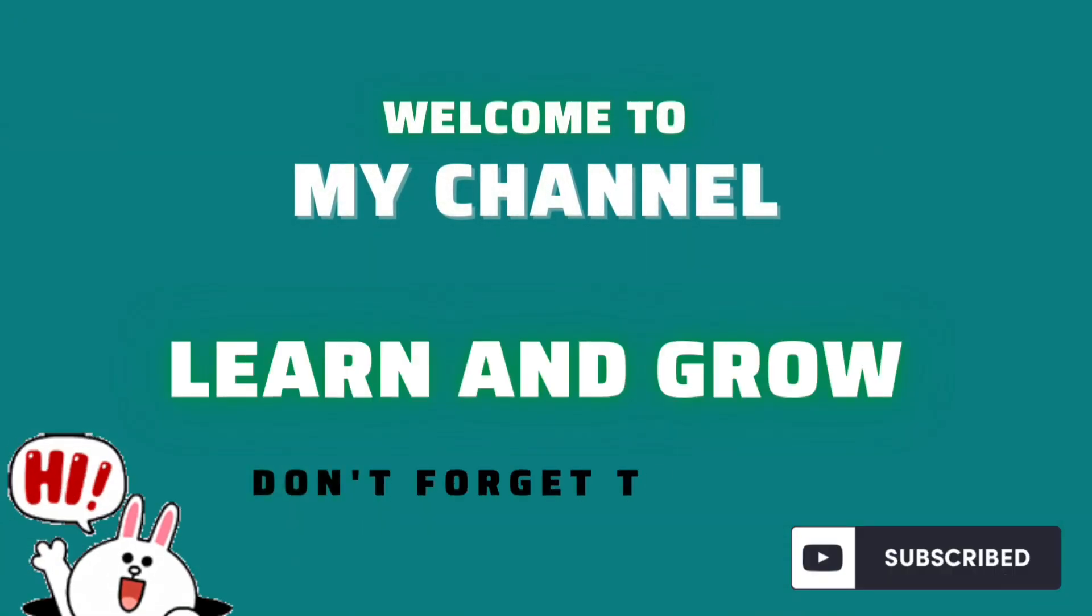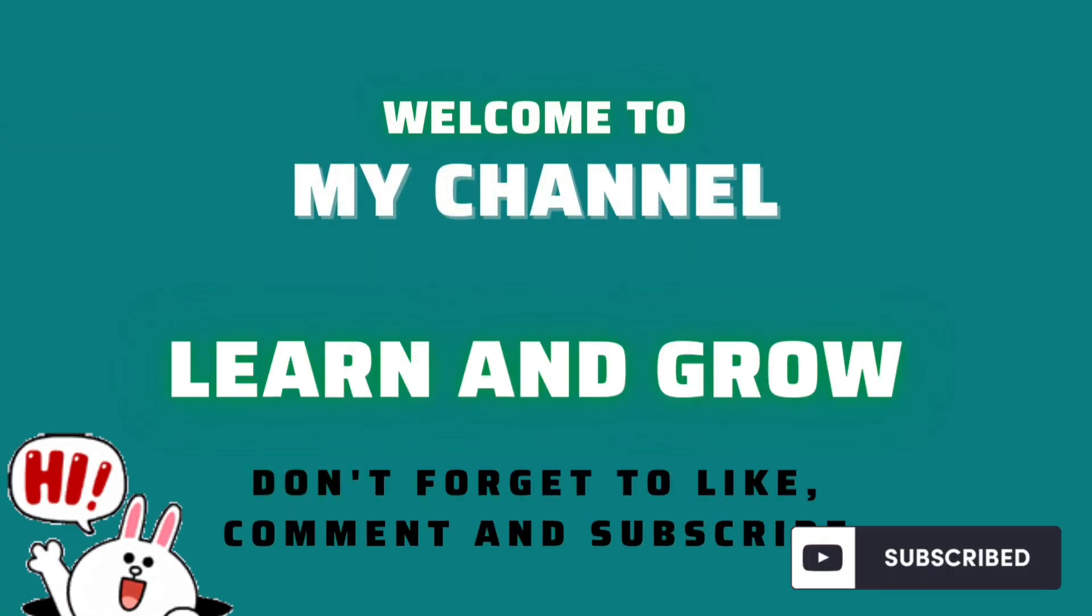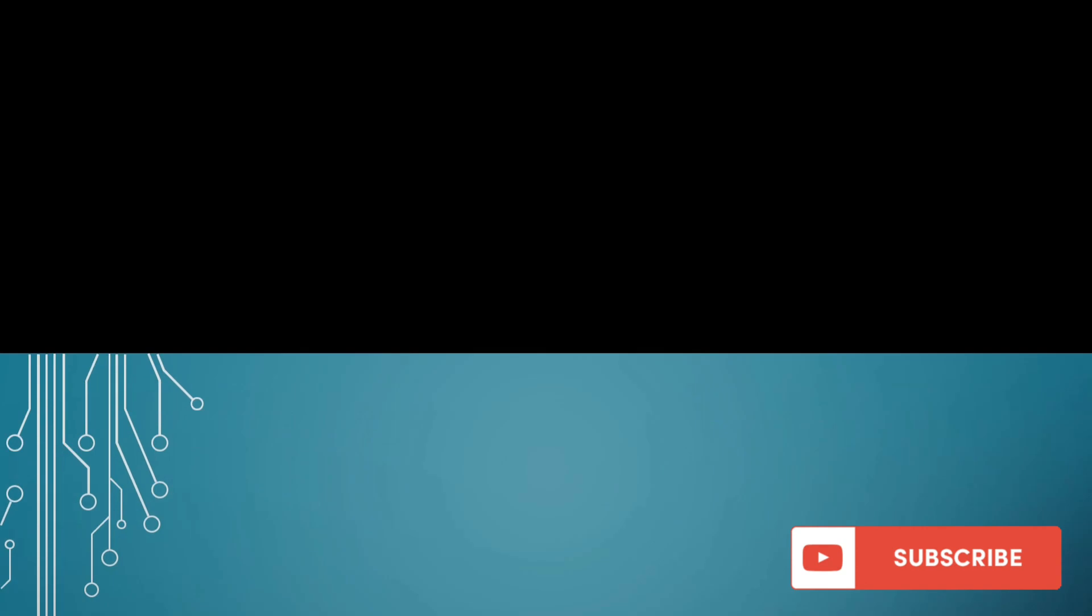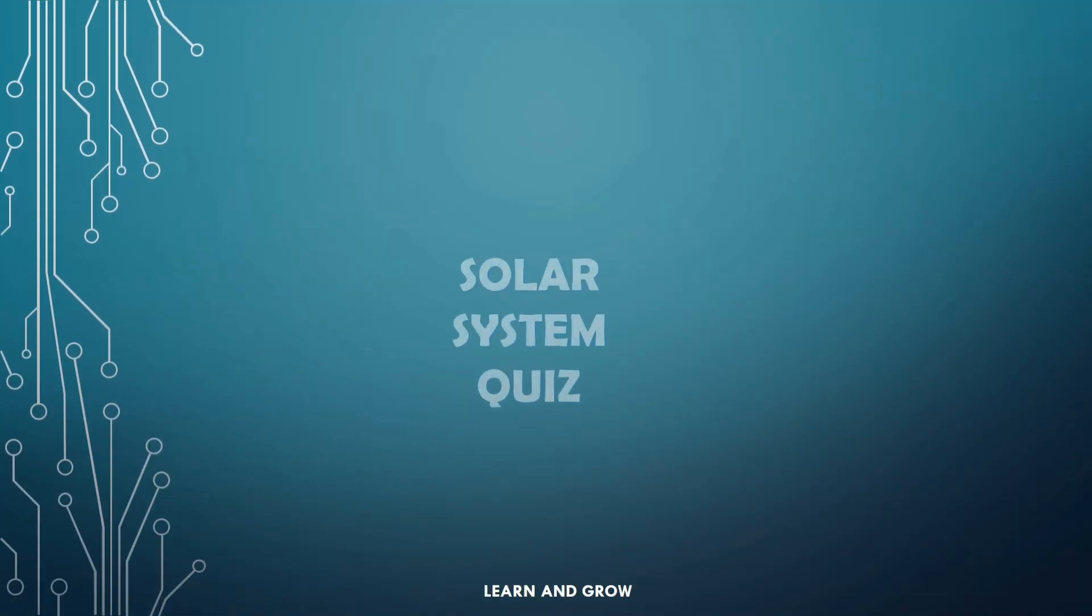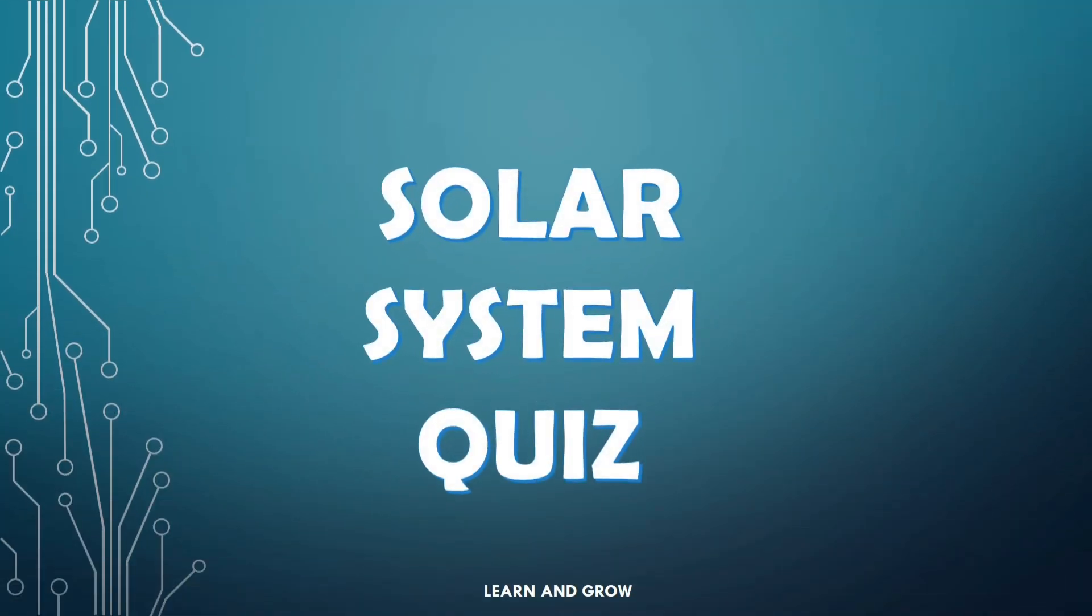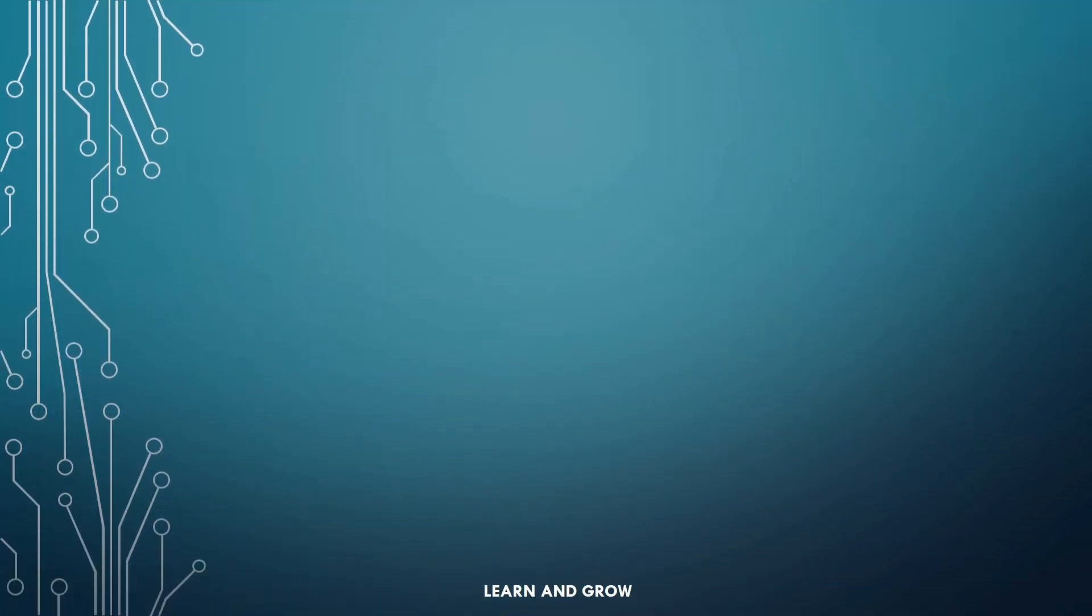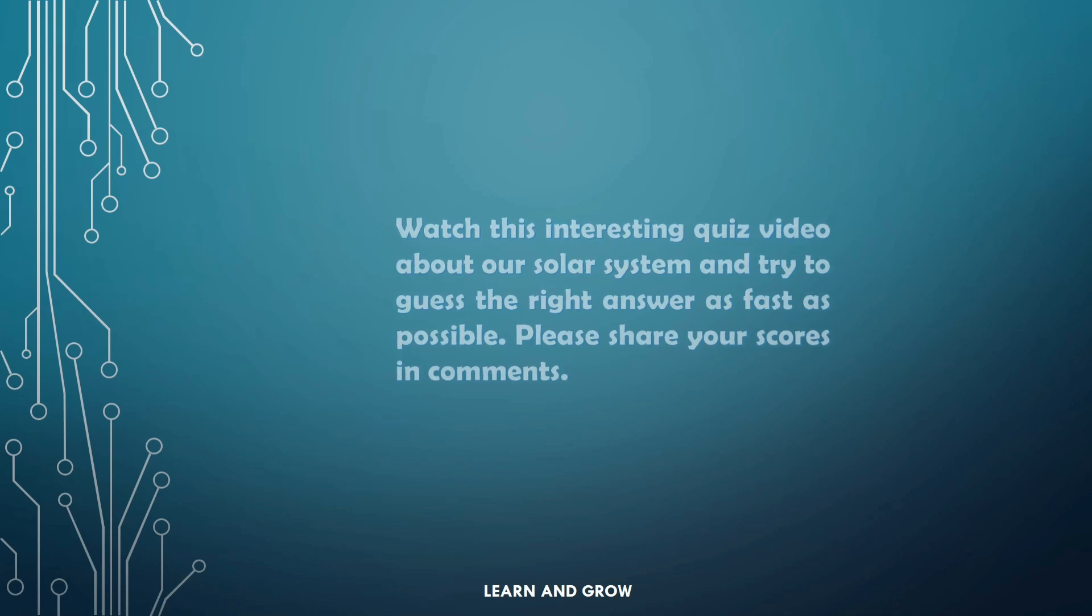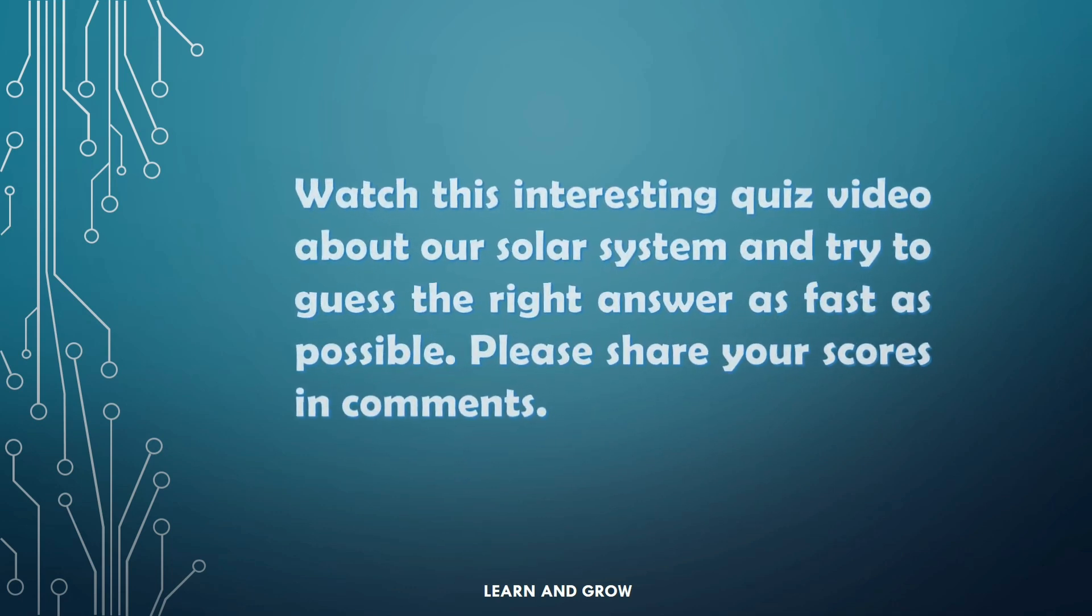Hey guys, welcome to my channel Learn and Grow. Solar system quiz. Watch this interesting quiz video about our solar system and try to guess the right answer as fast as possible. Share your scores in the comments.